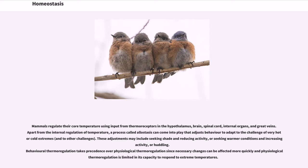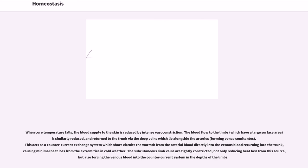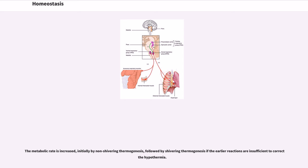Behavioral thermoregulation takes precedence over physiological thermoregulation since necessary changes can be effected more quickly and physiological thermoregulation is limited in its capacity to respond to extreme temperatures. When core temperature falls, the blood supply to the skin is reduced by intense vasoconstriction. The blood flow to the limbs, which have a large surface area, is similarly reduced, and returned to the trunk via the deep veins which lie alongside the arteries, forming venae comitantes. This acts as a counter-current exchange system which short-circuits the warmth from the arterial blood directly into the venous blood returning into the trunk, causing minimal heat loss from the extremities in cold weather.